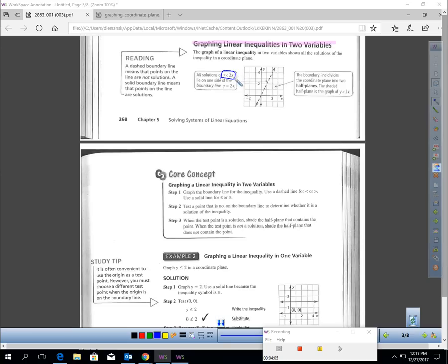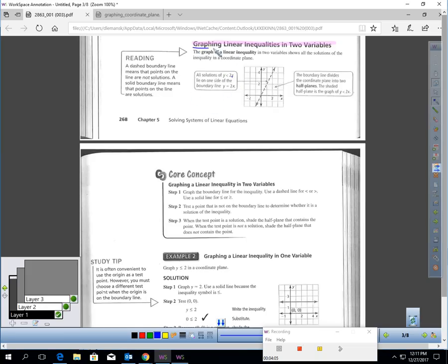There's no way you could write all the solutions out, so we quickly draw a picture on paper of what those solutions are. That's why we have to graph linear inequalities to find the solution set. The graph of a linear inequality in two variables shows all the solutions of the inequality in a coordinate plane — there are infinitely many correct answers, so we've got to graph it.